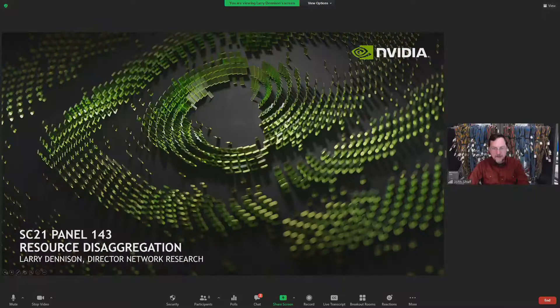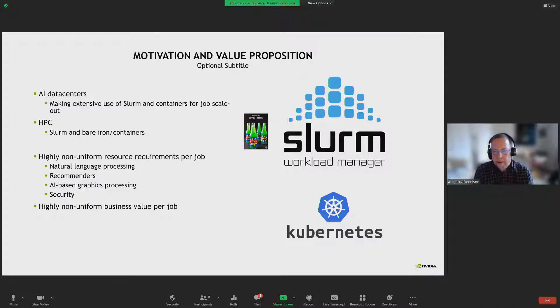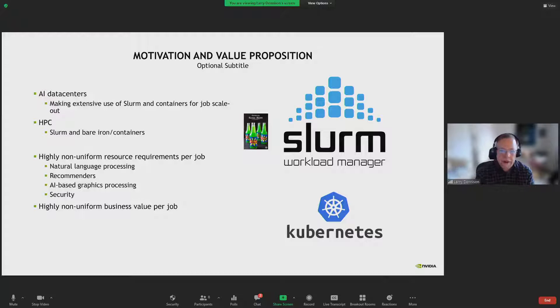I'm going to shift gears a little bit and talk about the upper layer of systems design. I wholeheartedly agree with John's statement that we have some stranded resources in the system — they appear everywhere in AI and HPC. I also agree with Karen and Mark that we are heading towards optically integrated systems. The question is, as a systems person and a networking person, where do I apply the technology to address the problem of resource disaggregation?